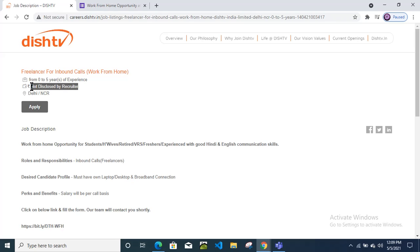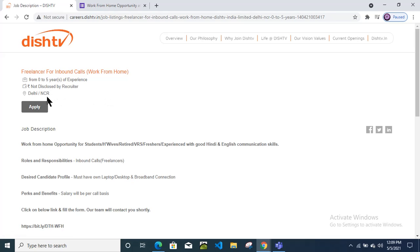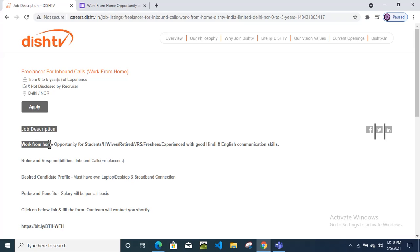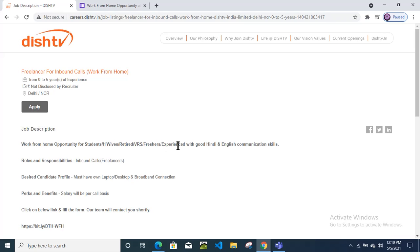with good Hindi and English communication skills, candidates can apply. Salary is not disclosed yet by the recruiter and the location is mentioned here as Delhi because the Dish TV company is headquartered in the Delhi location, but yeah, this opportunity is totally work from home opportunity for all the candidates.